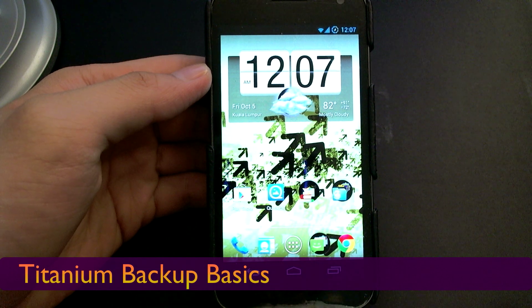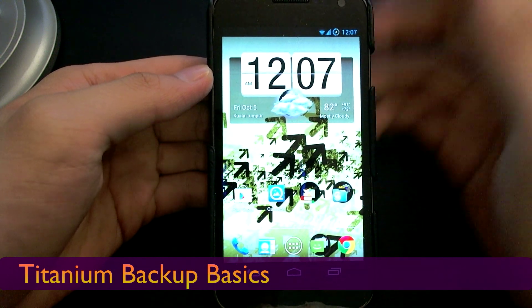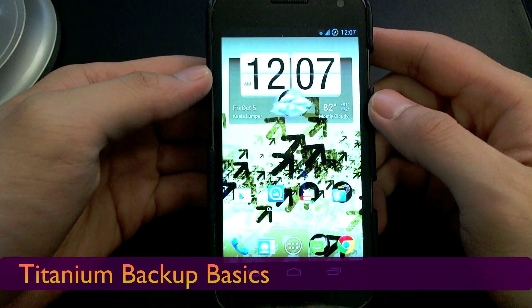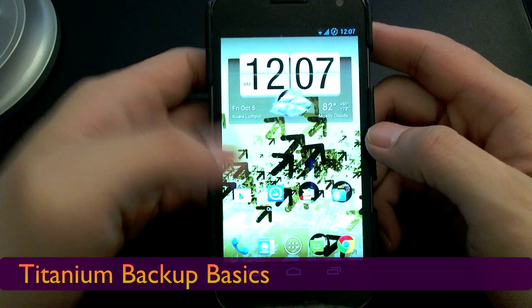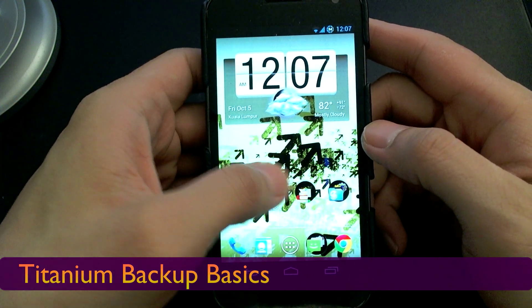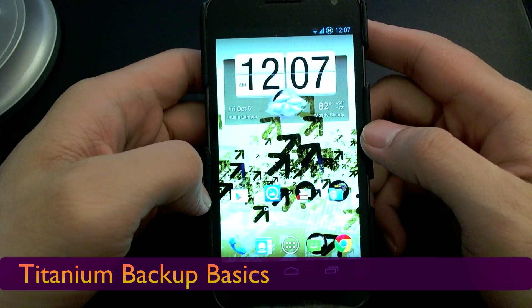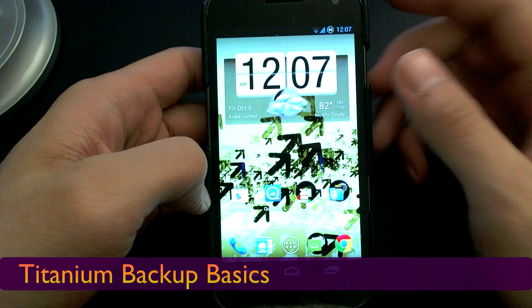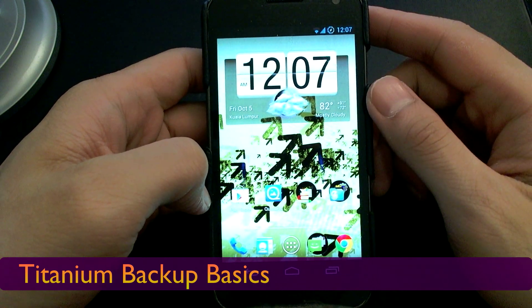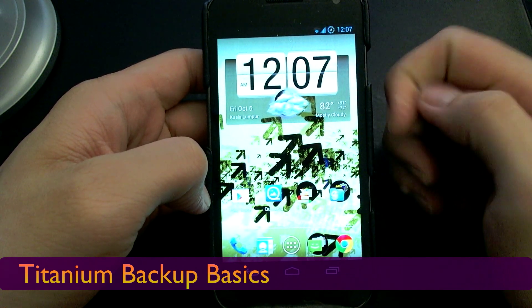What's up guys, it's MyGeekAlex here and I'm here with a really quick video to show you how you can use Titanium Backup to backup your apps and data so that they can be restored really quickly after you've flashed a new ROM.